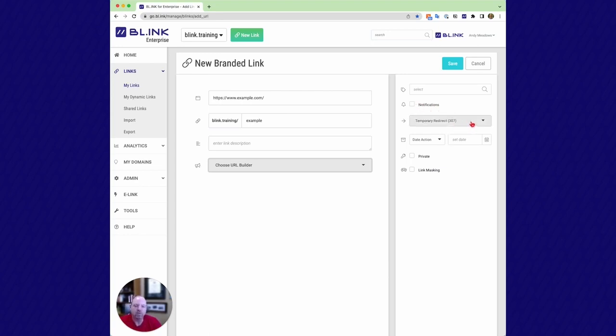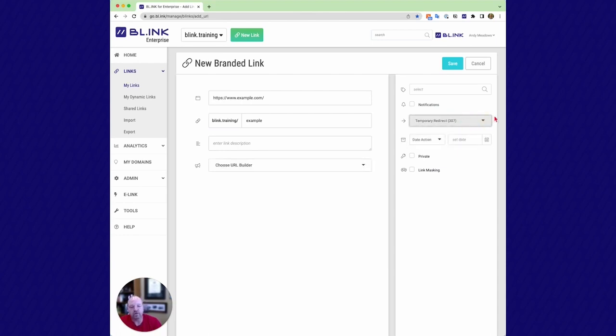We also support two different redirect types, 307 and 301. There's different reasons why you want to use one or the other. You can check our knowledge base to watch through that in more detail. But both of those options are available for you.